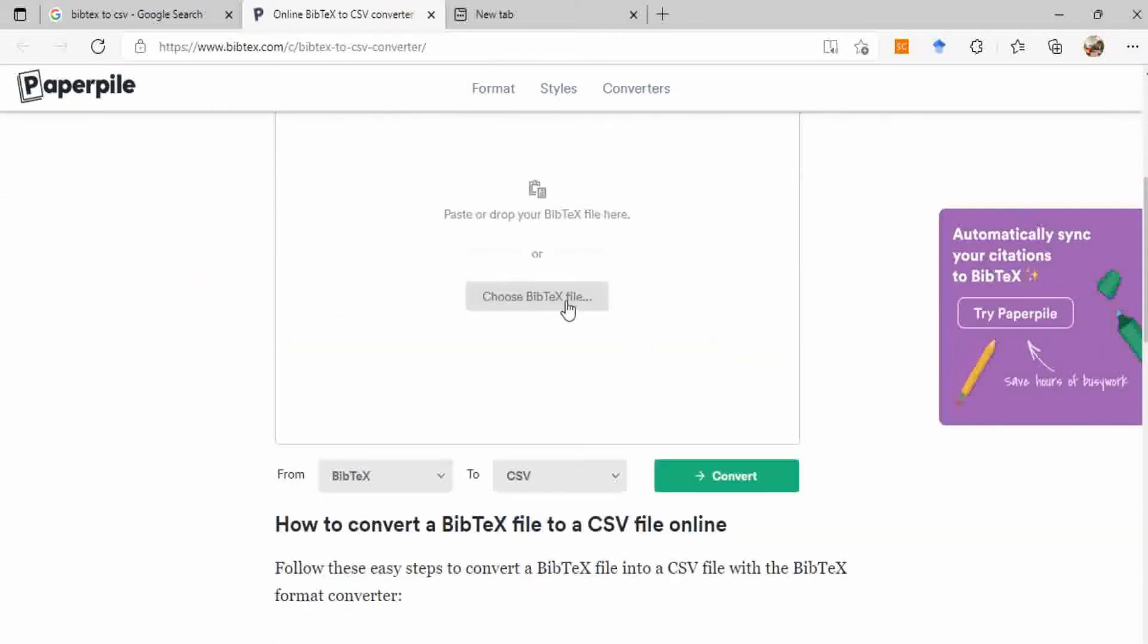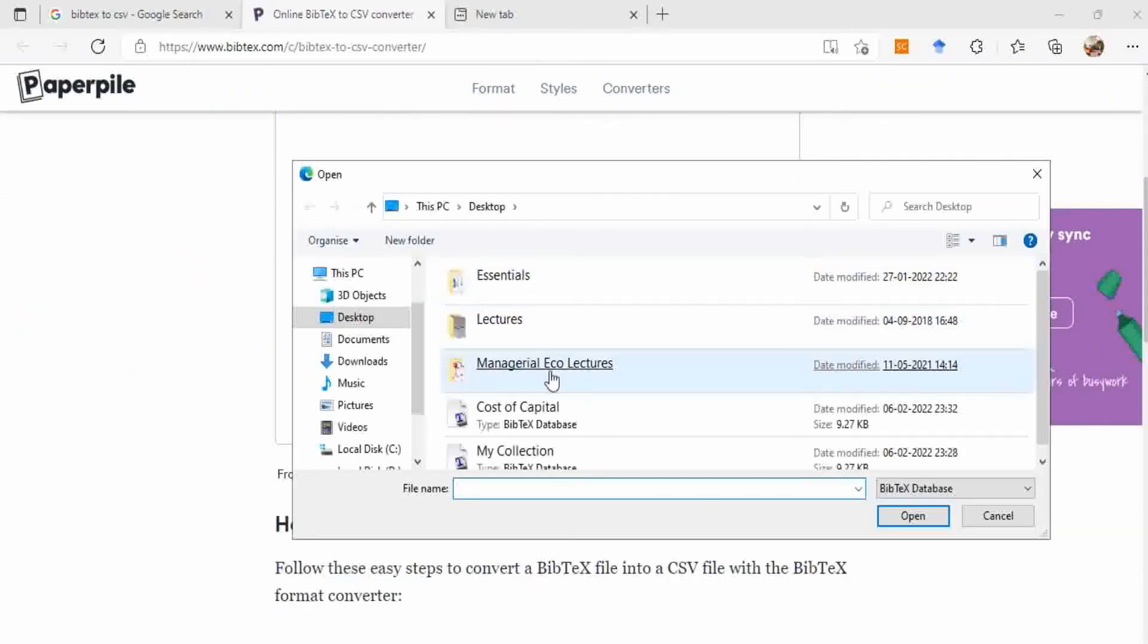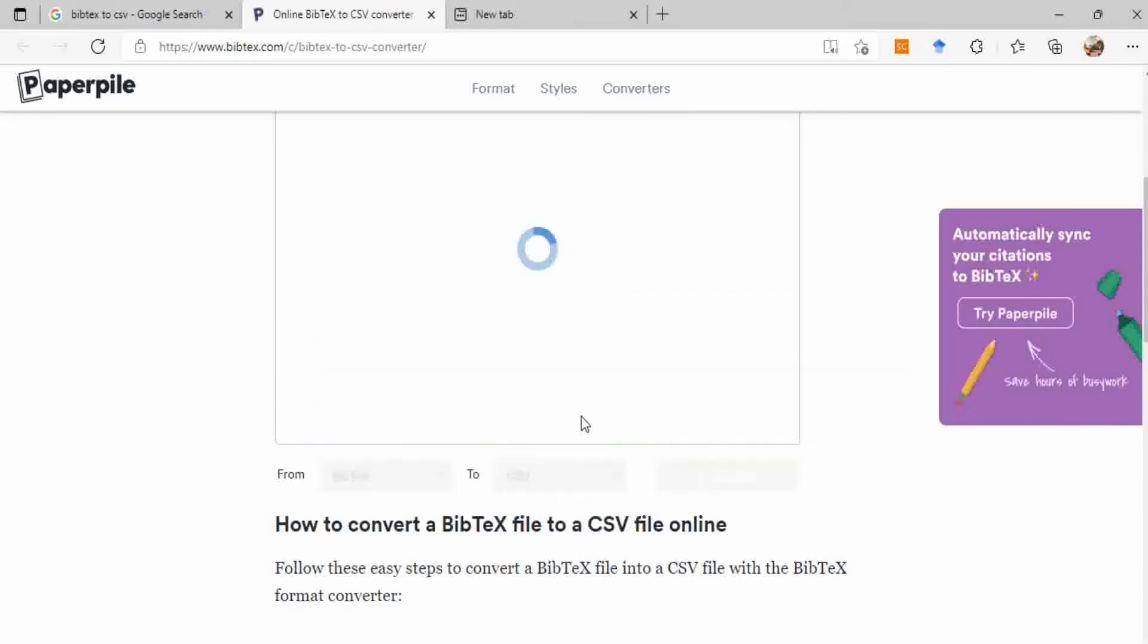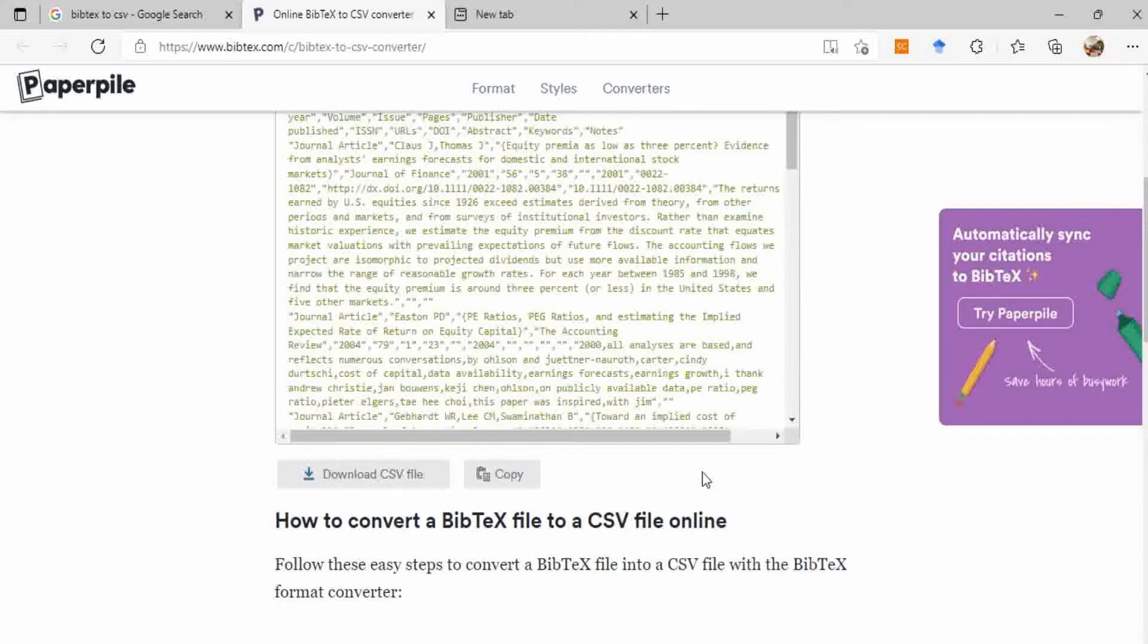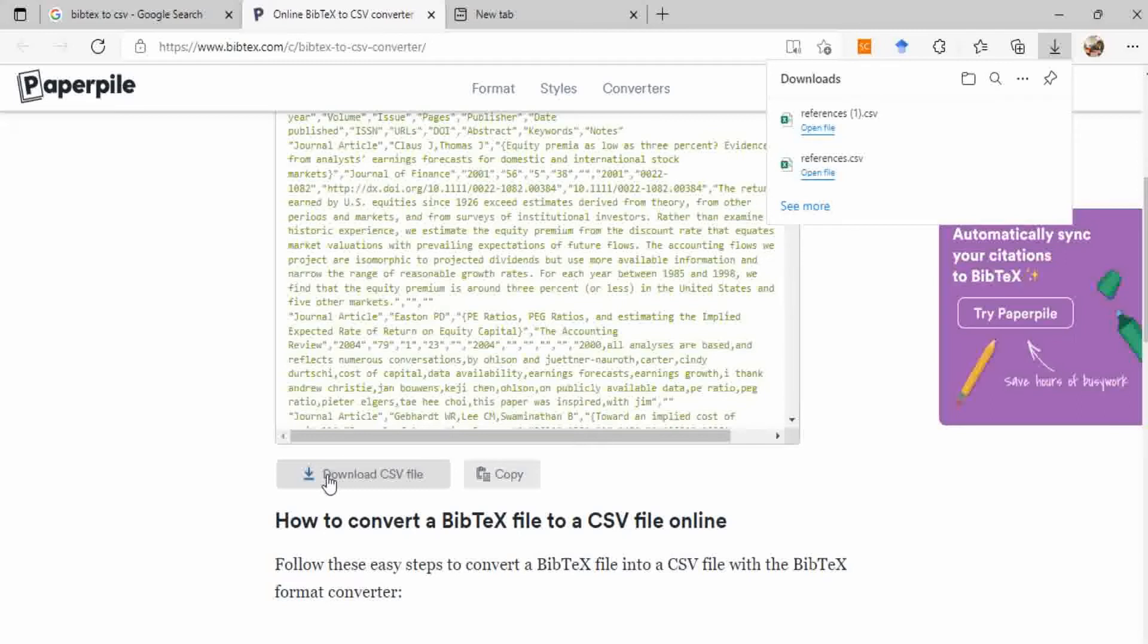Select the Bibtex file that we have just saved, cost of capital, and it will automatically convert your file to CSV. Then press this green button convert and then you can download your CSV file. Now it has been saved.